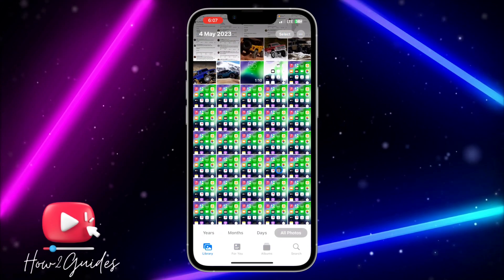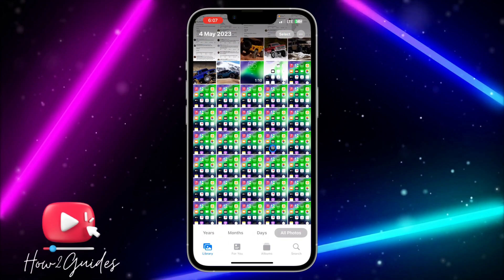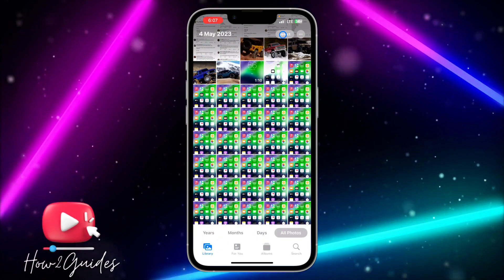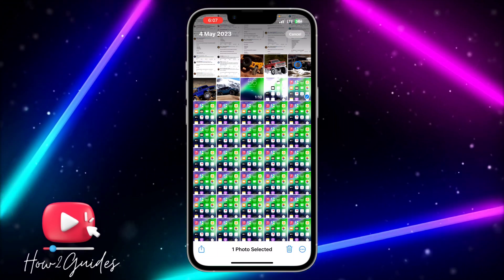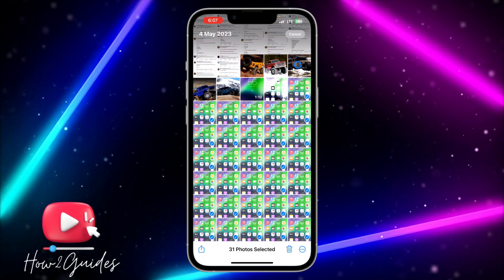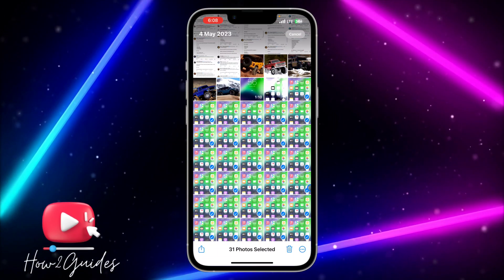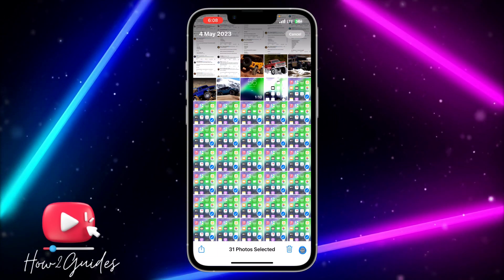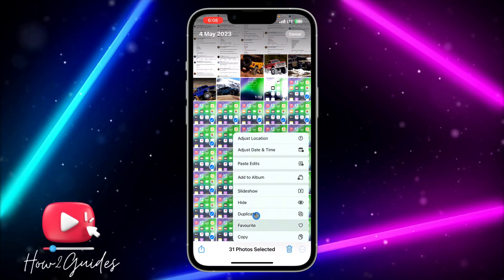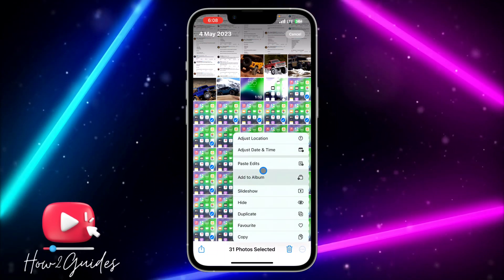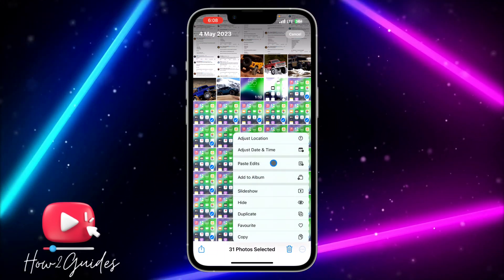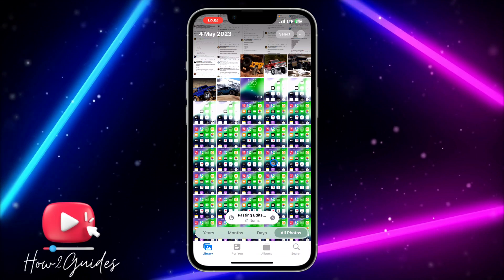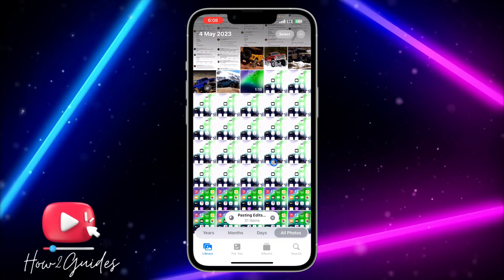And you'll be able to paste the edit in all the photos. Just click on select and you need to select all the remaining photos. Once you select everything, click on these three dots again and you're going to see paste edits. Once you click on paste edit, it's going to paste all the edits in the pictures one after the other.